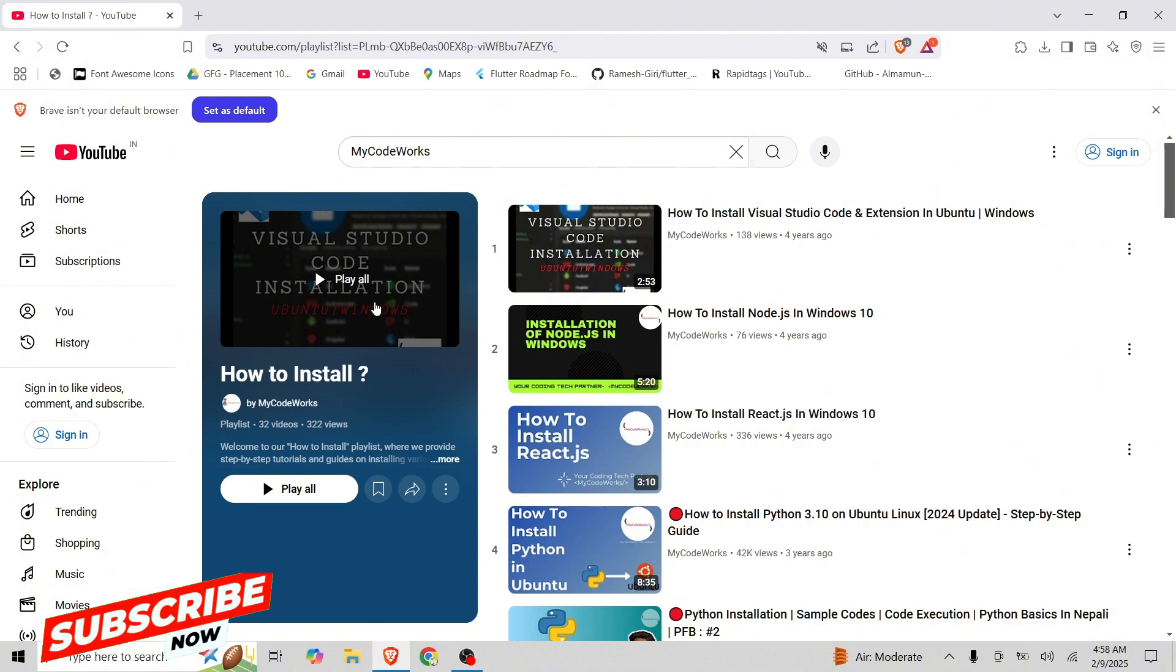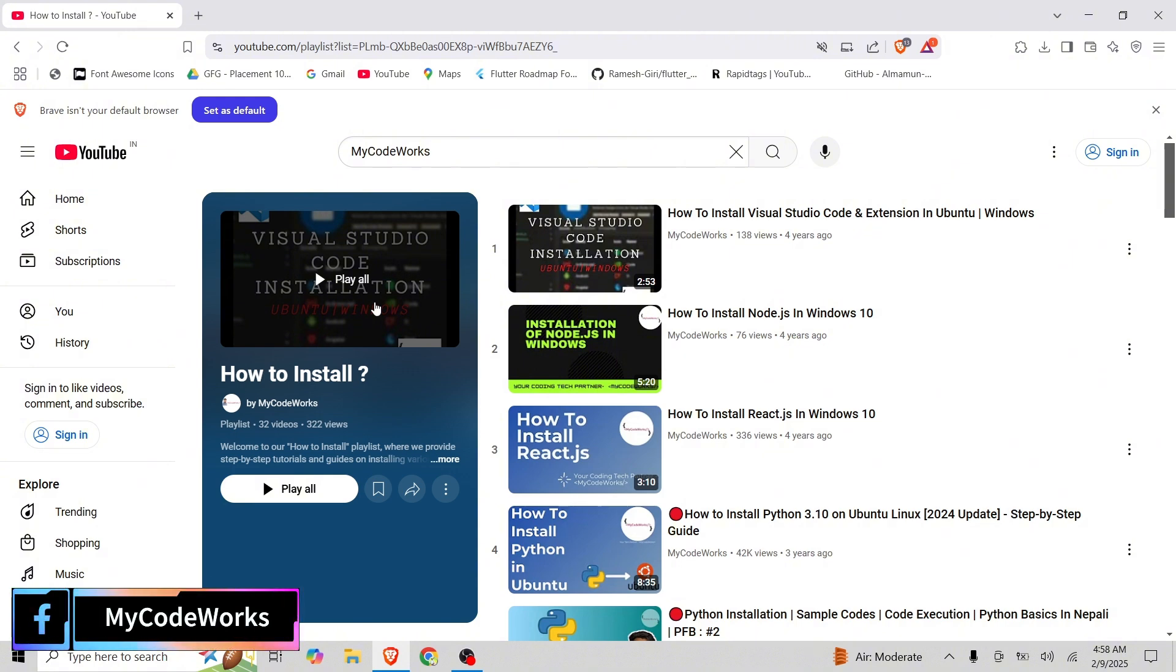Locust is an open source load testing tool that allows you to simulate thousands of users interacting with your system. For this, we need some prerequisites.